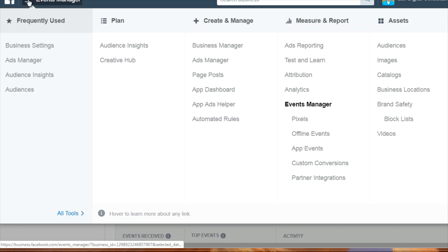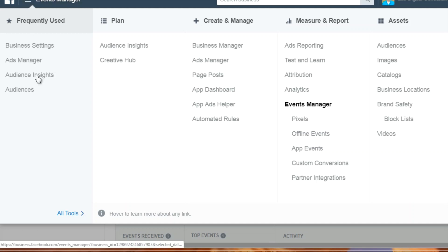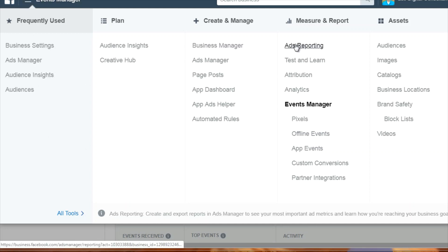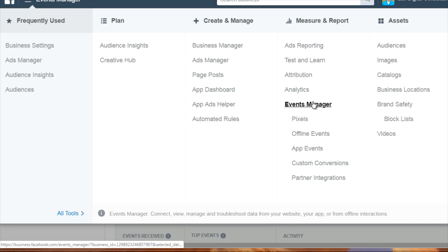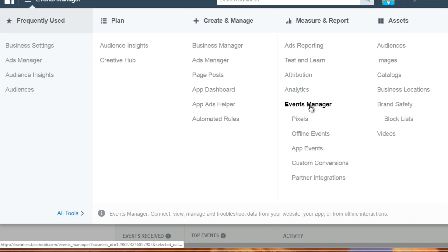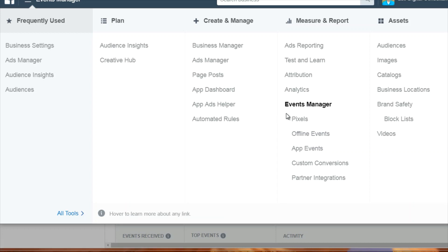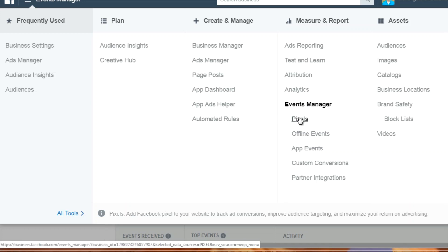At the top, you want to put your mouse over here, and to the right you're going to see Measure and Report. Underneath this, you're going to see Events Manager and Pixels. You can click on either Pixels or Event Manager. In this case, we'll click on Pixels.